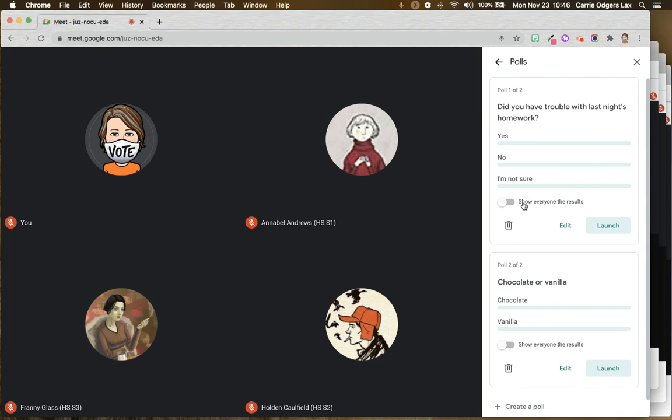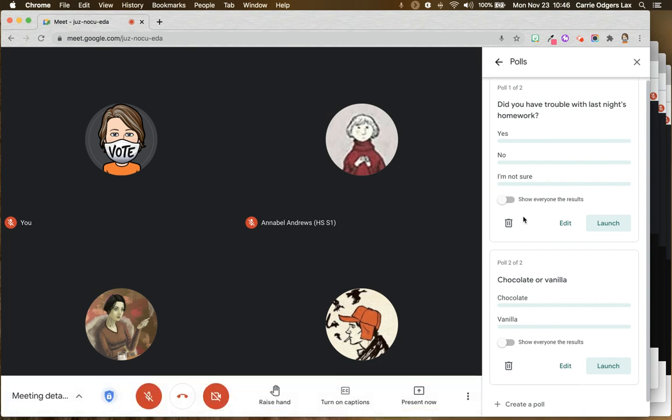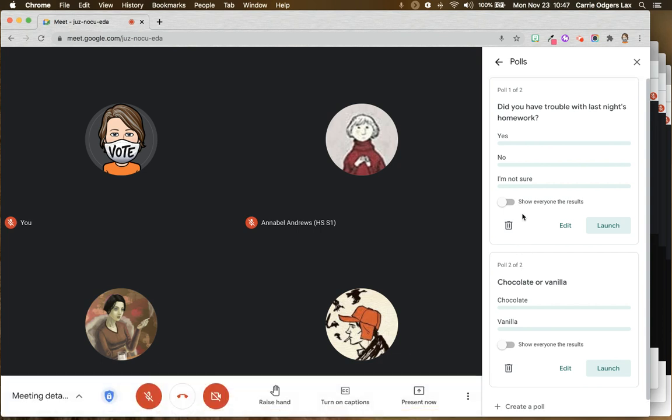So if I have that turned on, then students can see everyone else's responses, not with names, just the responses. If it's turned off, the student will only be able to see their own response.